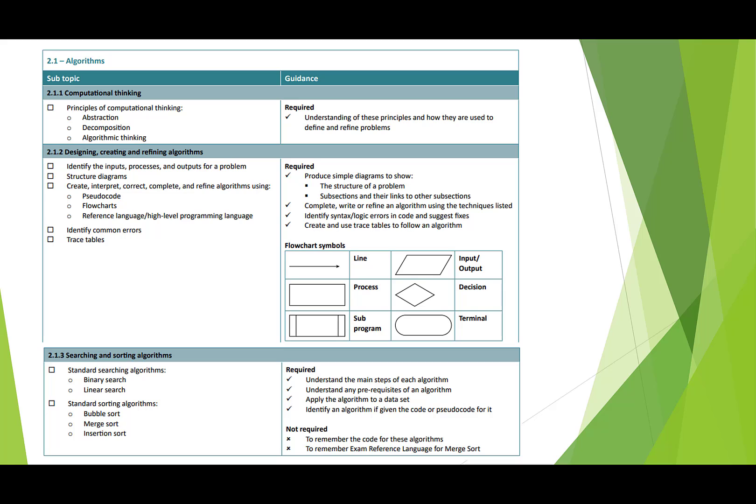In terms of designing and creating algorithms, you've got to be aware of all the symbols for flowcharts. You've got to be able to write things in pseudocode if asked, and if the questions require it, answer your algorithm questions using either the reference language or high-level programming. I strongly suggest that you stick to Python for your answers in these.